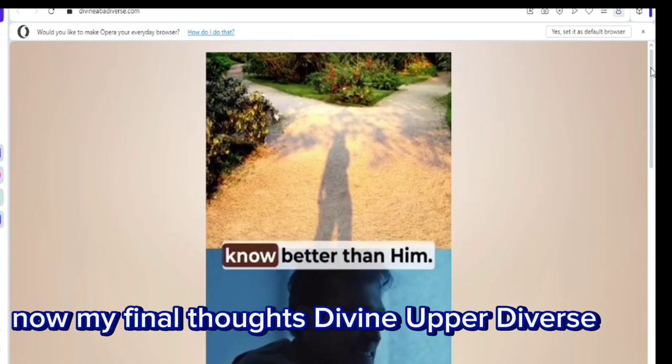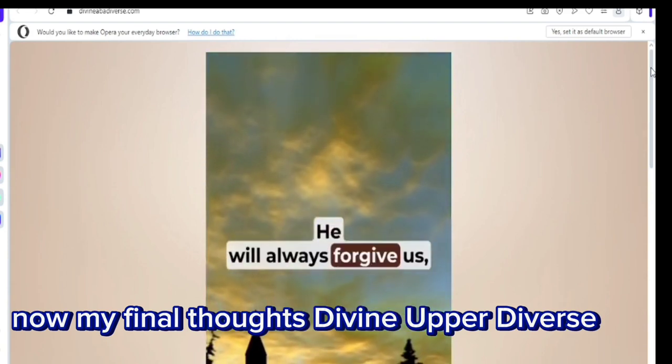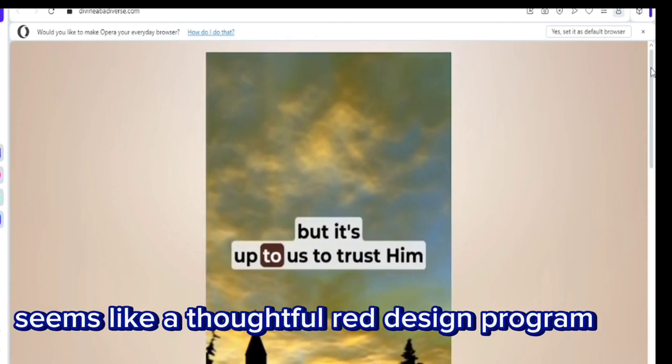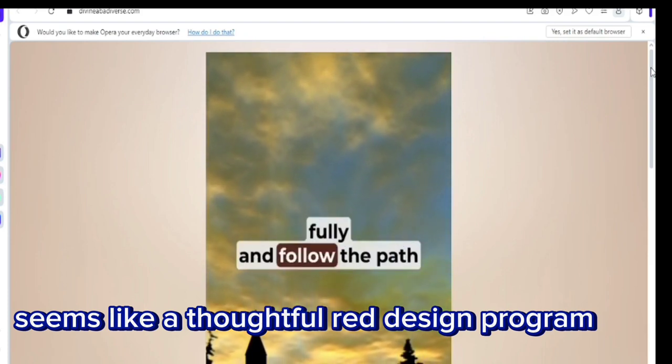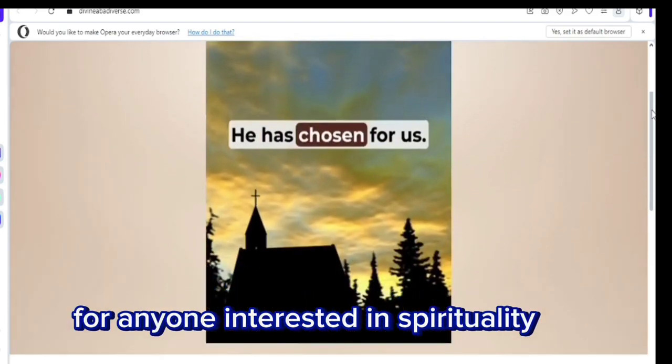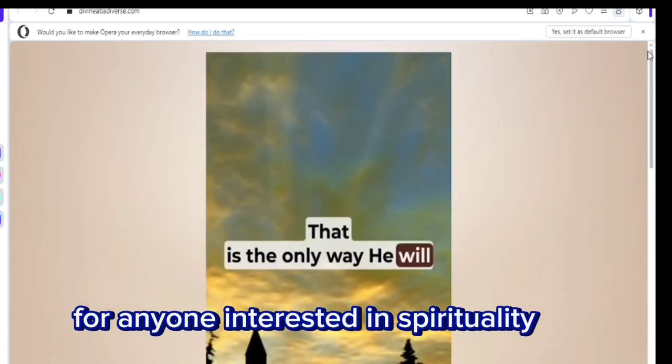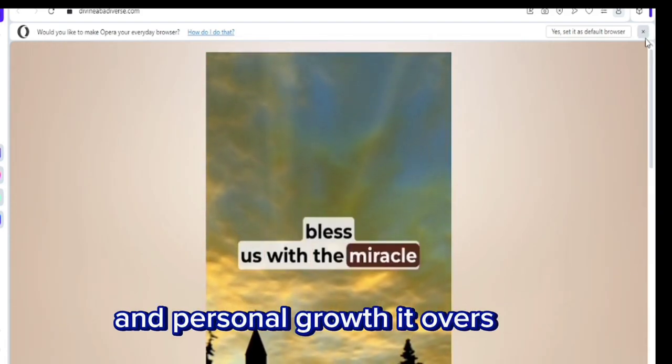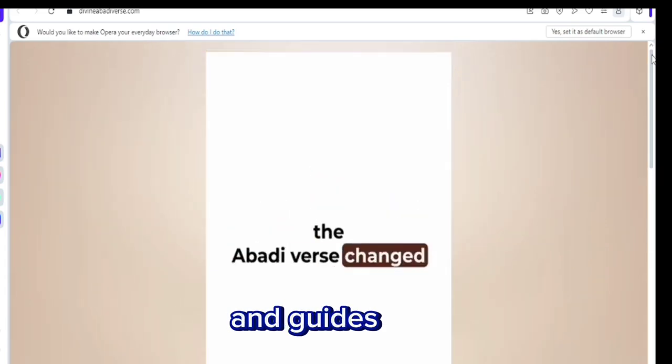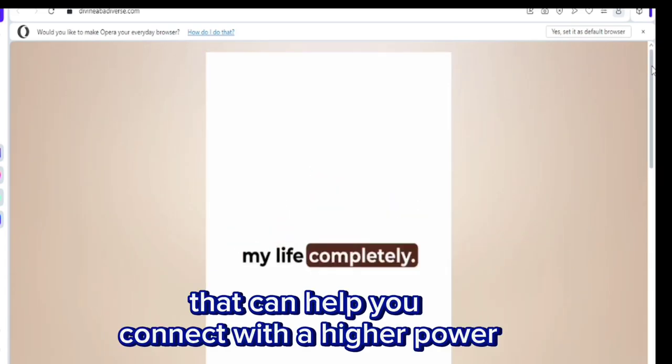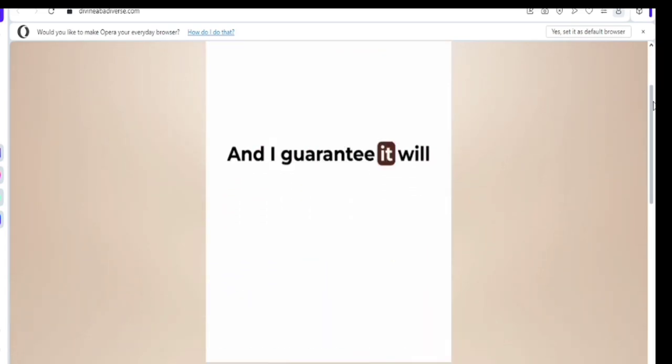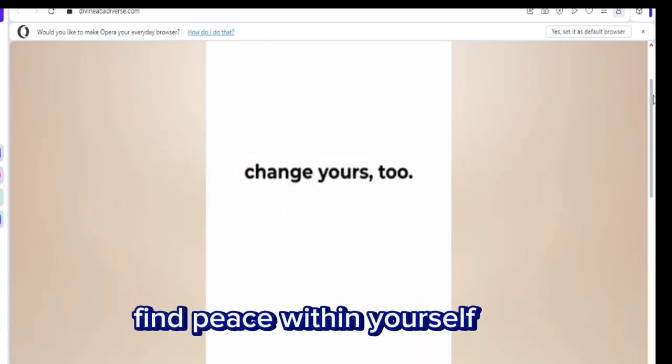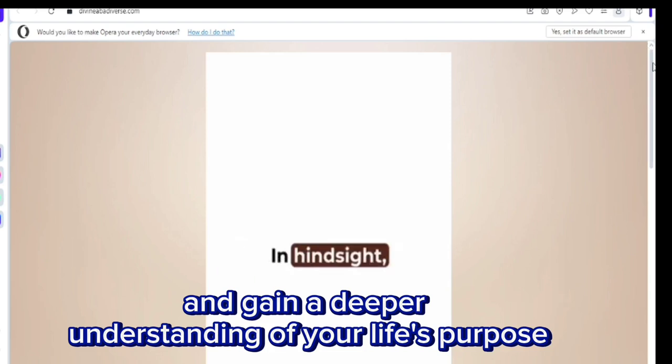Now my final thoughts. Divine Abadiverse seems like a thoughtful, well-designed program for anyone interested in spirituality and personal growth. It offers tools and guidance that can help you connect with a higher power, find peace within yourself, and gain a deeper understanding of your life's purpose.